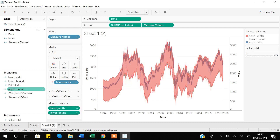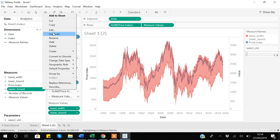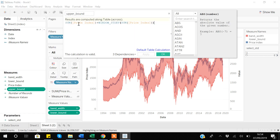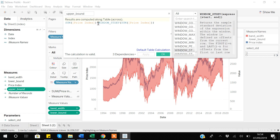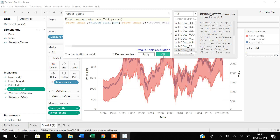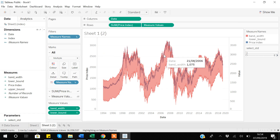I go to my upper bound variable and edit it. Here I am saying add one standard deviation to the price to know how much it can vary. But I can give users the ability to select the standard deviation by using the parameter I created. So I replace the hardcoded value with the parameter named select standard deviation and apply. Now if I increase the selected standard deviation, you can see the graphs are updating based on the selected value.